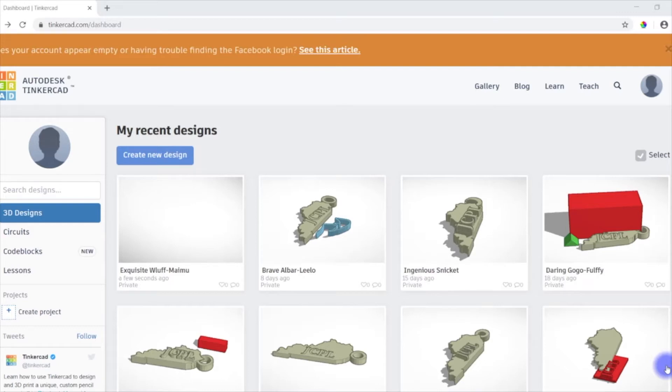Now Tinkercad is an online program that you can use to create 3D designs that can then be 3D printed. So we're going to dive into some of the basics today and talk about how to create designs and then how you can actually export those to be 3D printed.